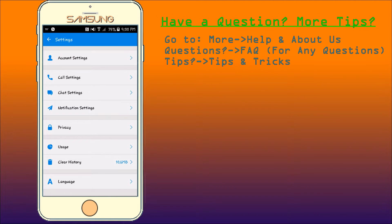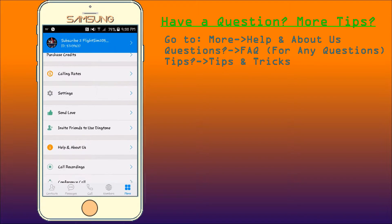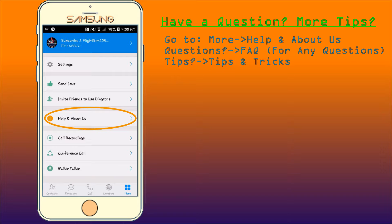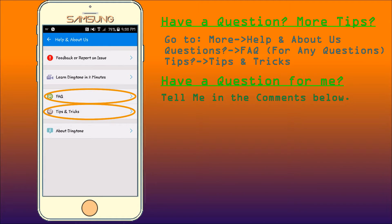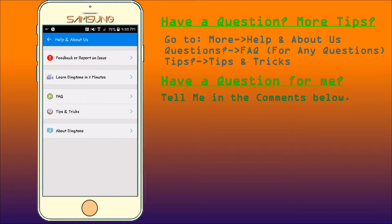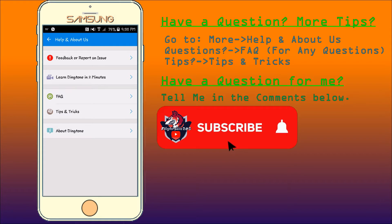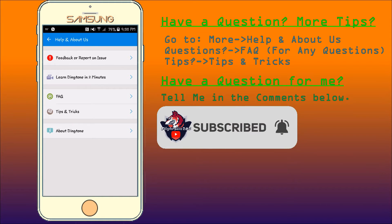Now if you have any questions or want more tips, though I did show you most of the tips in here, you can go to the Help and About Us section and view the FAQ and Tips and Tricks sections. If you have any questions or concerns for me, then leave a comment below. Don't forget to leave a like and subscribe to my channel. Please, and as always, have a great day.